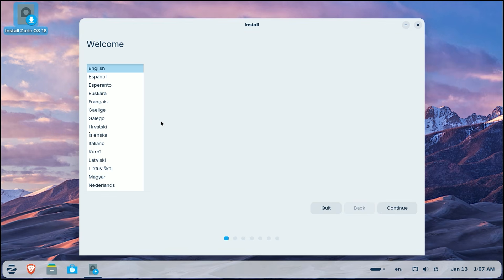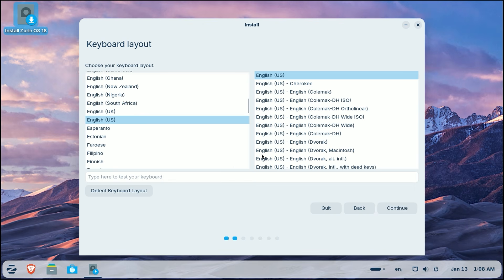The installer will guide you through. Select English as your language and click continue. Next is the keyboard layout screen. I am selecting English US for both columns.